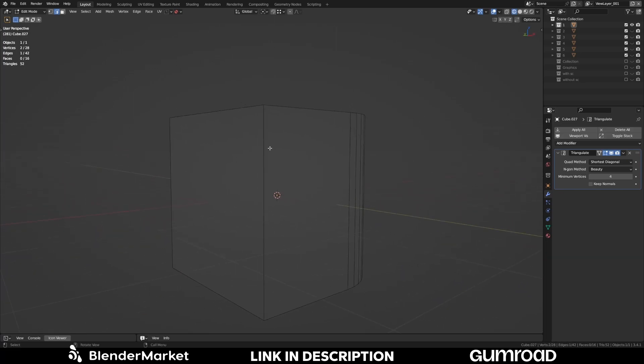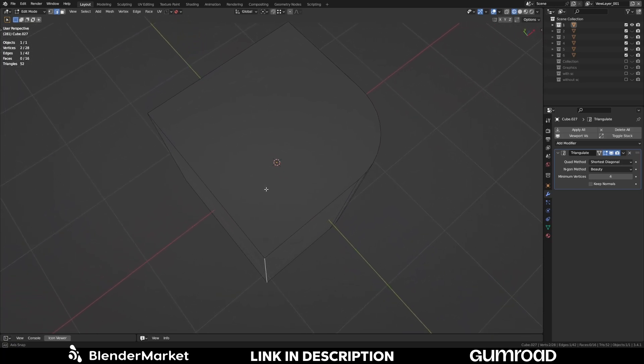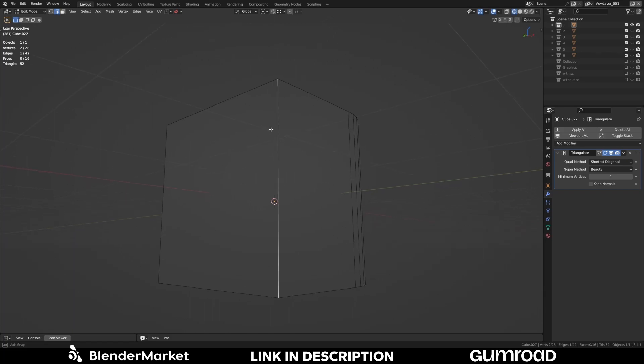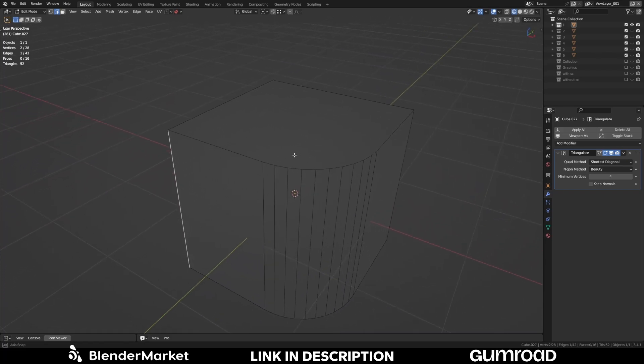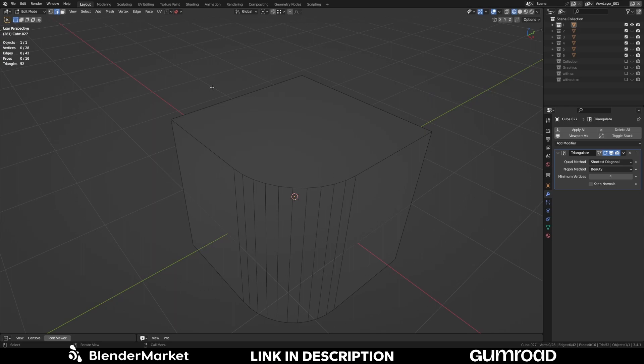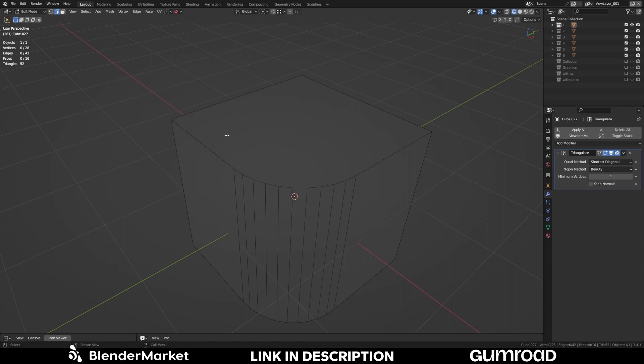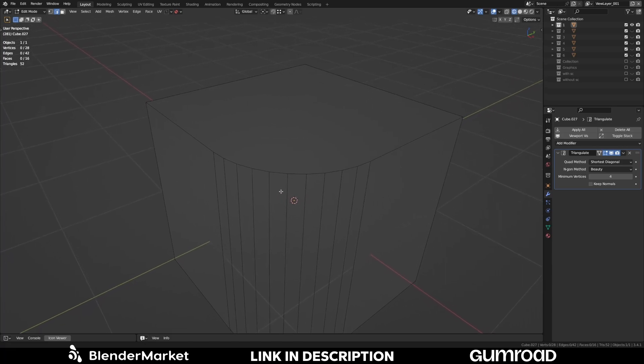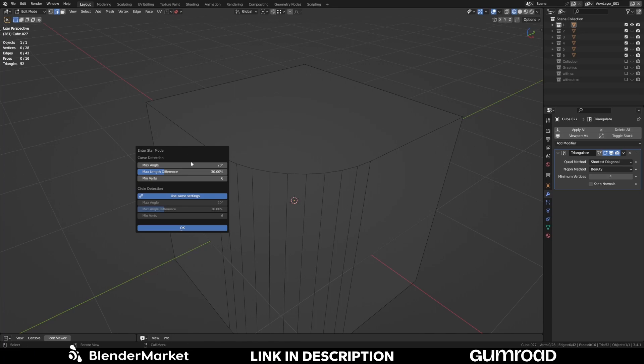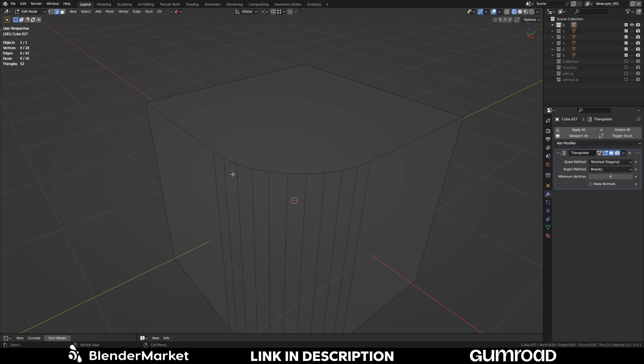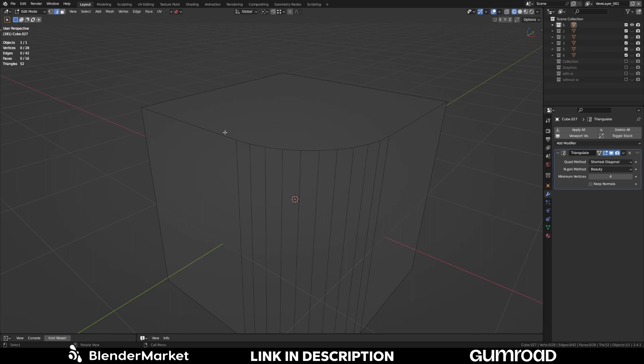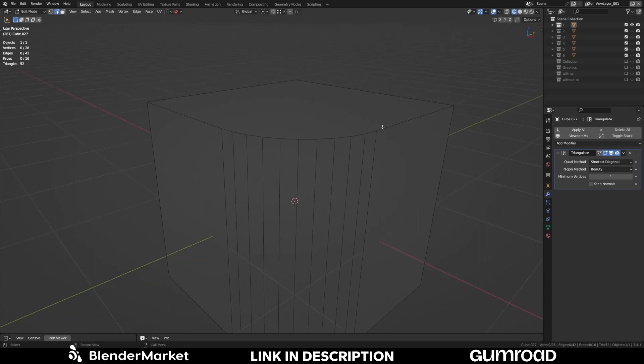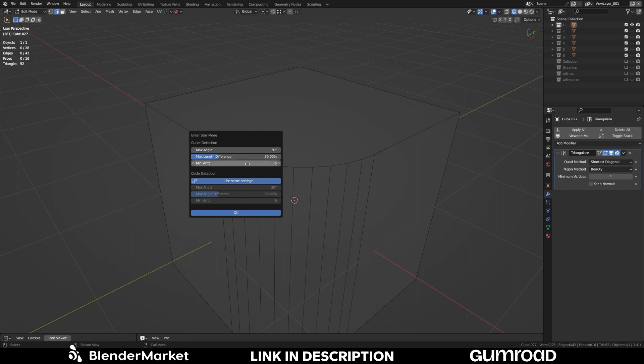On the other hand this edge has an angle of 90 degrees which will be not detected as a curve. So if you have a low poly mesh then I would recommend you to increase this value. The max length difference is the percentage deviation of the length of these edges between the segments of a bevel. So if you have some uneven bevels in your mesh then higher the value and you will be fine. The last option is very straightforward. The minimum number of vertices a curve must have to be detected. In this case our curves from the bevels have 11 vertices. So it's above 6 so it will be detected.